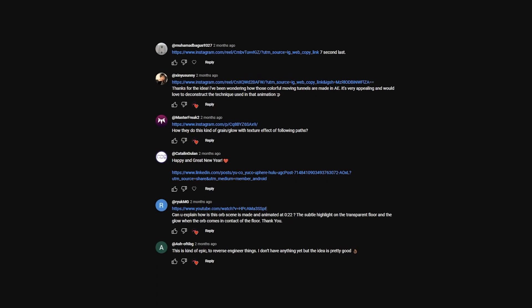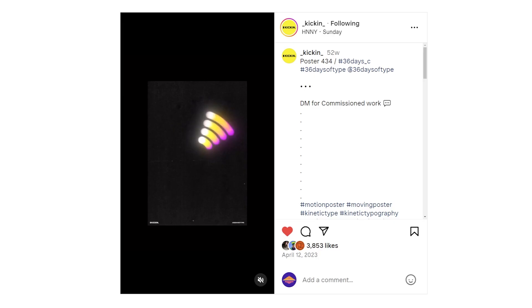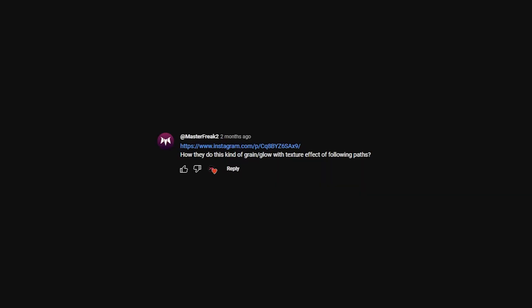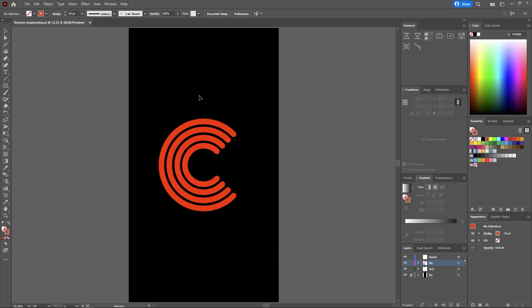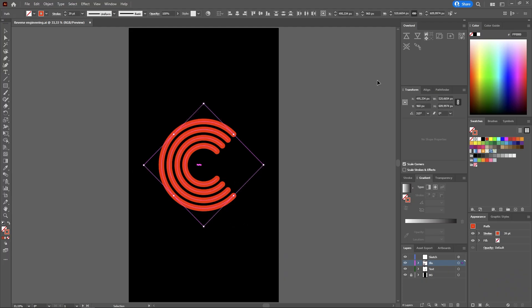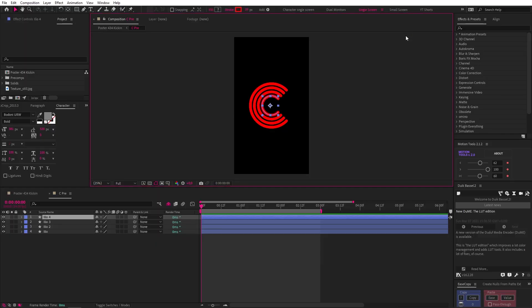I asked you to give me some animations to reverse engineer and I got these, so in this video we're gonna learn how to make this animated poster as requested by Master Freak 2. For starters, I created this C in Illustrator and sent that to After Effects.